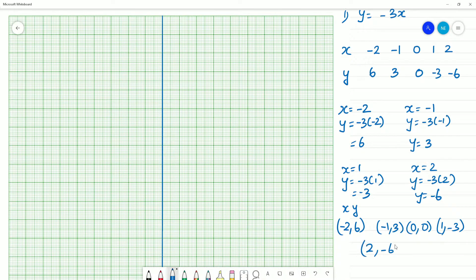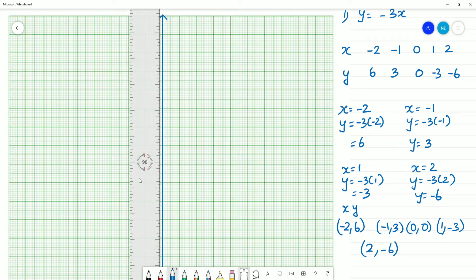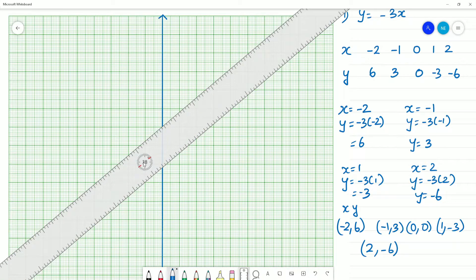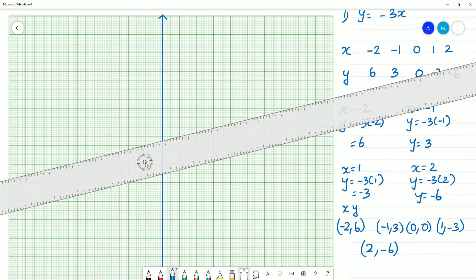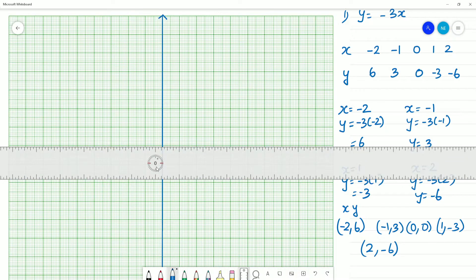We can plot the point. In the number values, we need to plot the point. If we plot the points, we have to edit the y axis. The maximum value is 6 and the minimum is minus 6. That's why we have to edit the graph. Here is the maximum 6, here is minus 6.